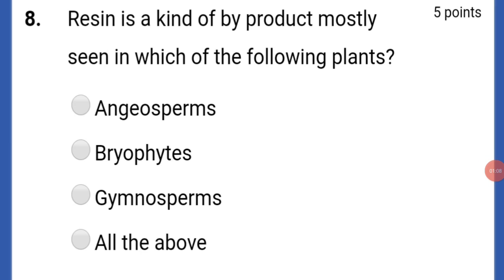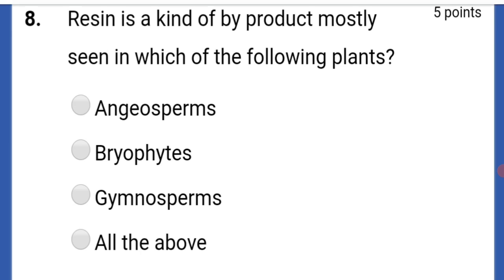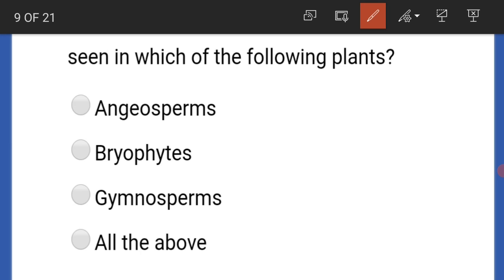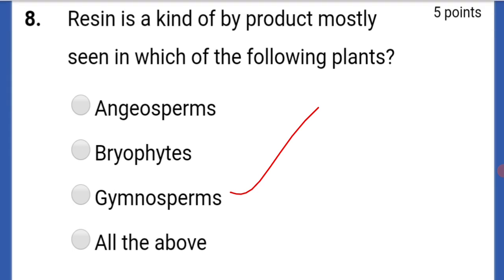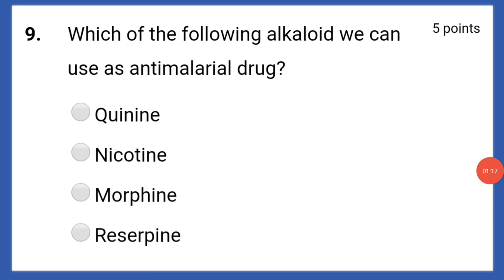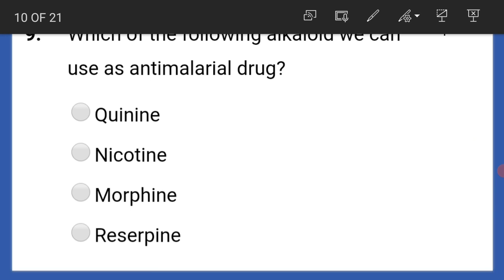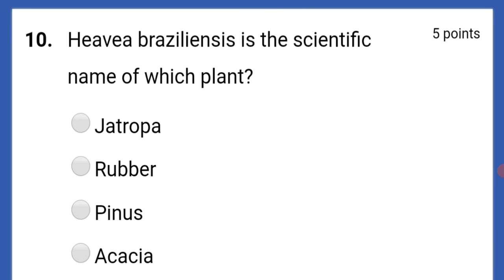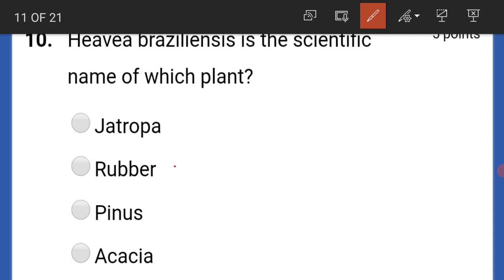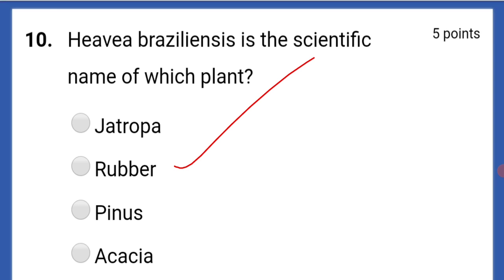Resin is a kind of byproduct mostly seen in which of the following plants? That is gymnosperms. Which of the following alkaloids can we use as an anti-malarial drug? That is quinine. Hevea brasiliensis is the scientific name of which plant? That is rubber.